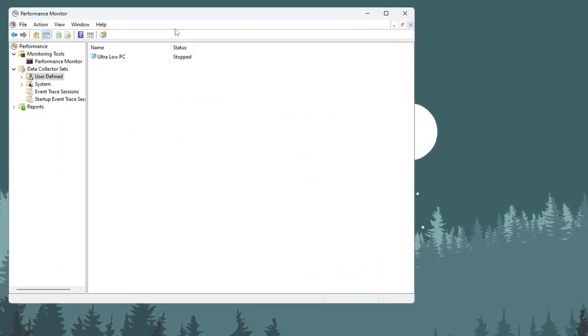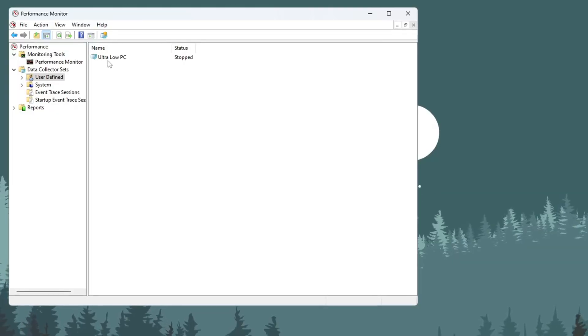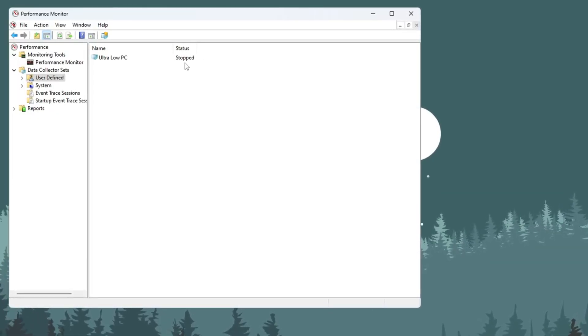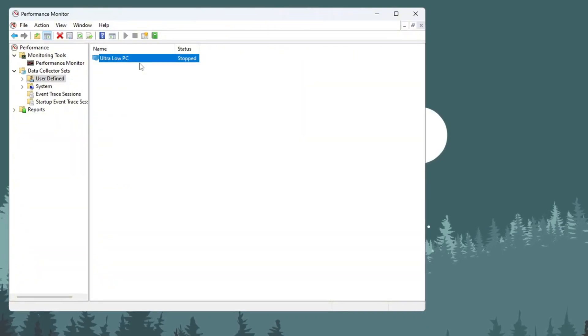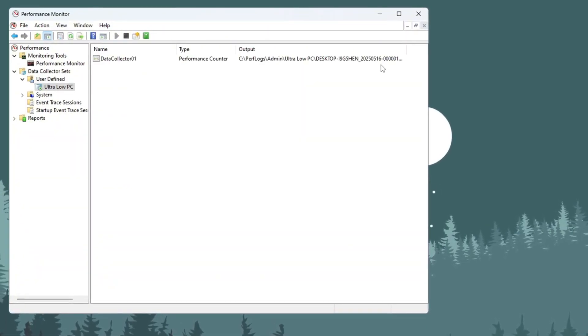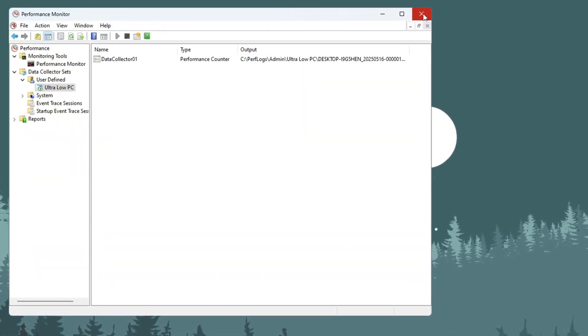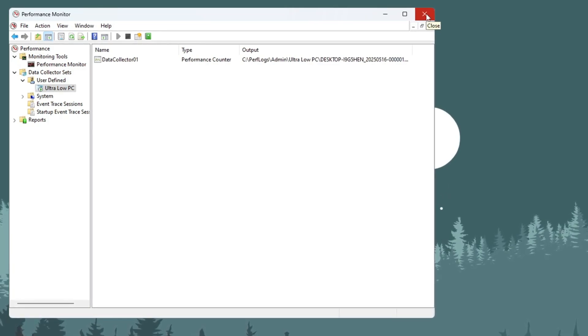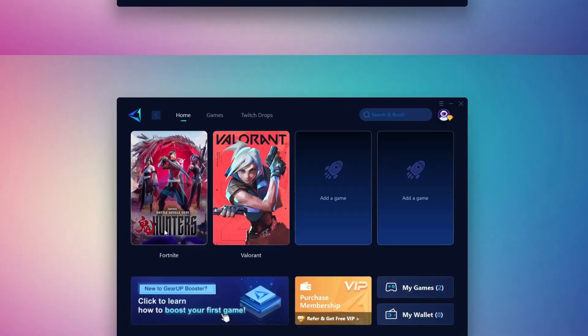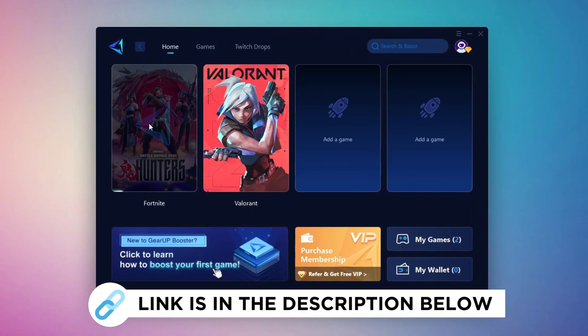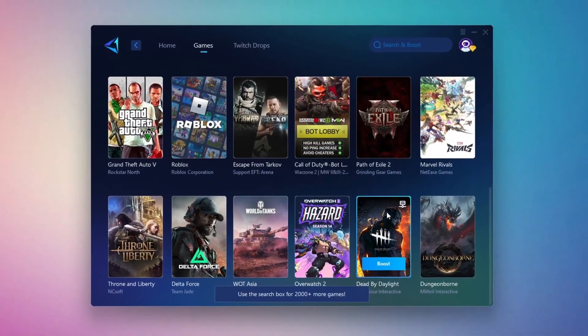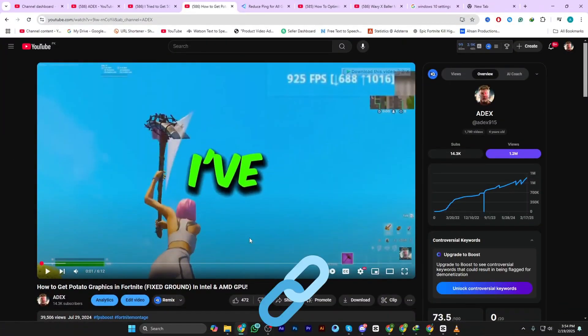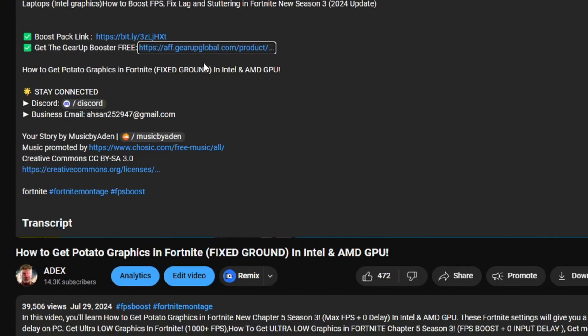Now you will see your new entry called Ultra Low PC, but it will say Stopped. Right-click on it and choose Start. Once it's running, you can close the window. This tool will now keep watching your CPU in the background, which helps Fortnite run smoother on weak PCs. Gear Up Booster is the best tool to reduce your ping while playing games. It works with both wired and wireless connections.